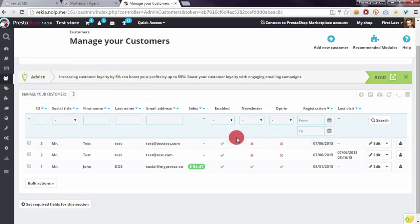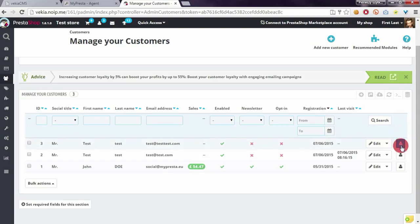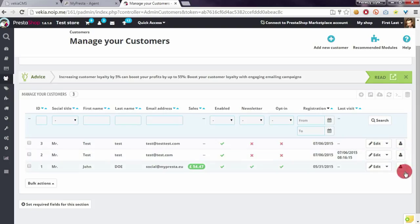To login as a customer, it's enough to click on this new button. If you click on it, the module will redirect you to the front office.